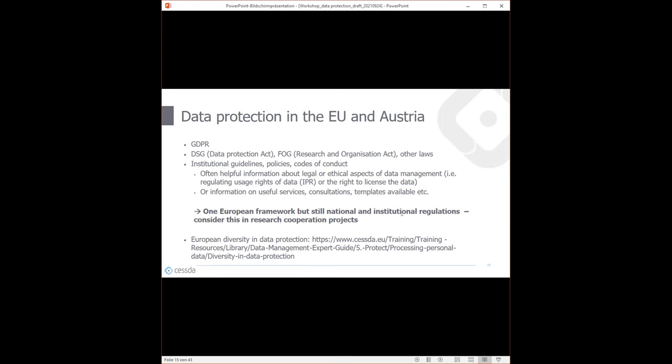There are several legal frameworks to consider beyond just GDPR, which is the most common term and provides a common framework across Europe, making data transfers between European countries easier. However, there are also national laws and regulations for data protection that always apply. In Austria, for example, the Data Protection Act (Datenschutzgesetz) and the Research and Organization Act (Forschungsorganisationsgesetz) are relevant.